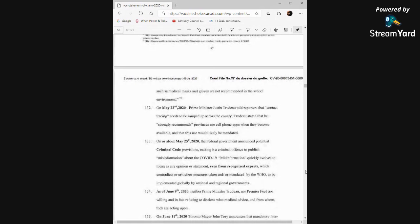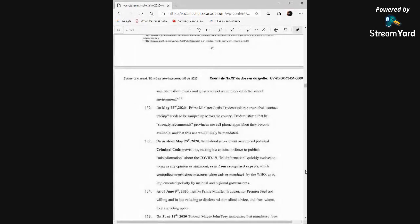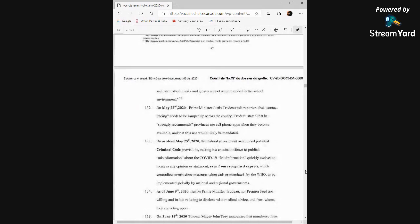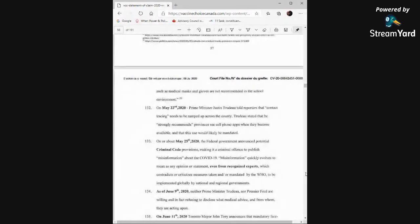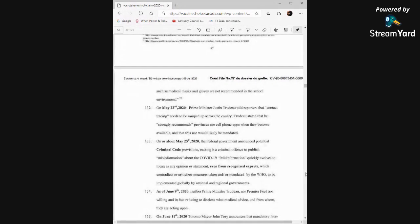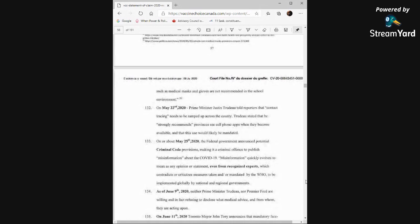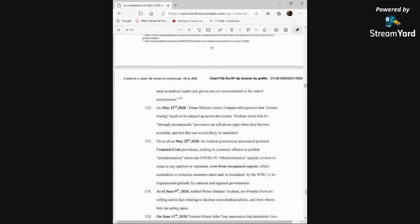May 22nd, Prime Minister Justin Trudeau told reporters that contact tracing needs to be ramped up across the country. Trudeau stated that he strongly recommends provinces use cell phone apps when they become available, and that this use would likely be mandated. On or about May 25th, the federal government announced potential criminal code provisions, making it a criminal offense to publish misinformation about COVID-19. Misinformation quickly evolves to mean any opinion or statement, even from recognized experts, which contradicts or criticizes measures taken and or mandated by the World Health Organization to be implemented globally by national and regional governments. As of June 9th, 2020, neither Prime Minister Trudeau nor Premier Ford are willing and in fact refusing to disclose what medical advice and from whom they are acting upon.